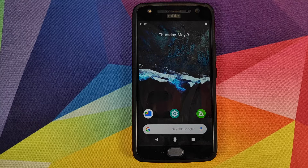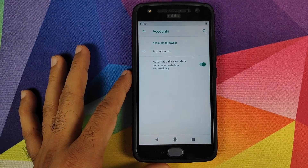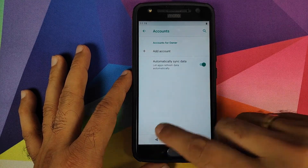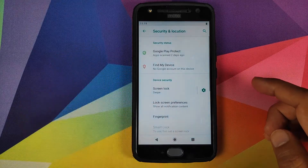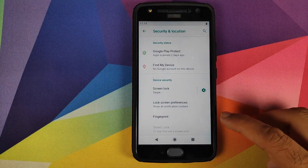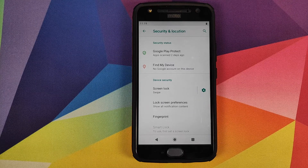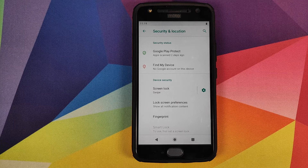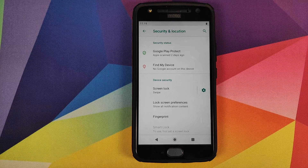Next, go into Settings, then Accounts, and remove your Google account. Once done, go into Security and Location and remove your screen lock and fingerprint. Reboot your Motorola Moto X4 once to confirm that the Google account and security settings have been removed. We're removing these because we're going from Android Pie to Android Q GSI and I don't want you to be locked out of your own device.